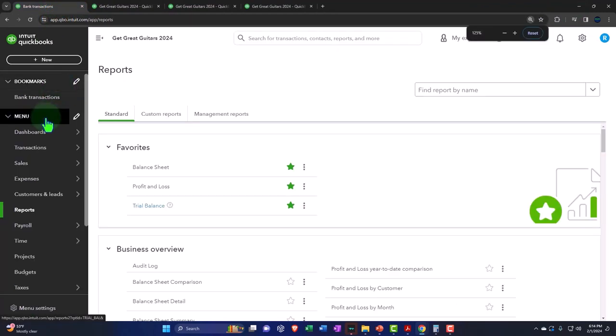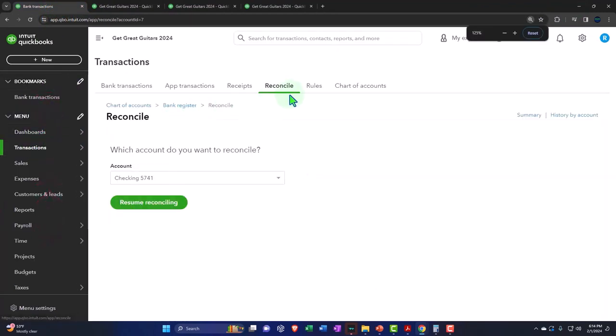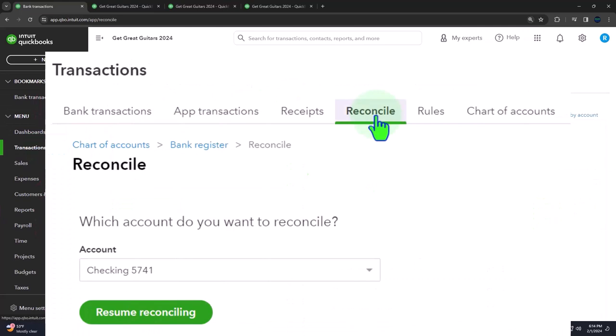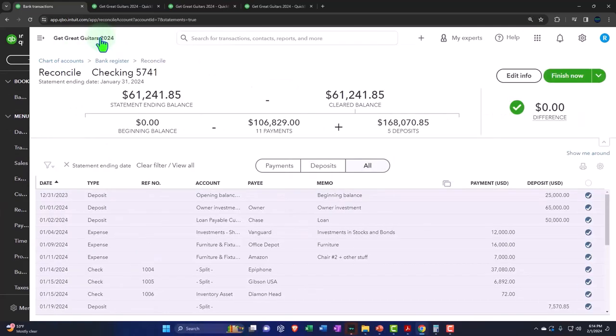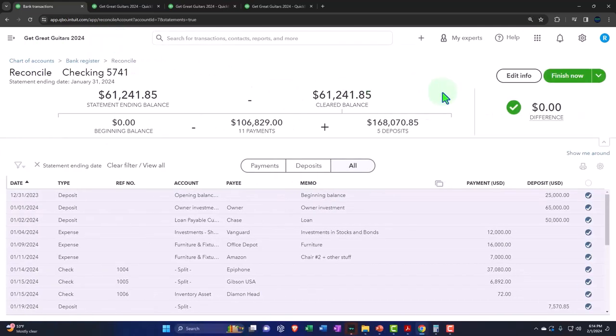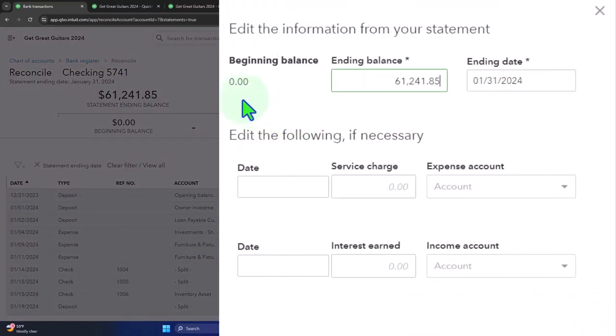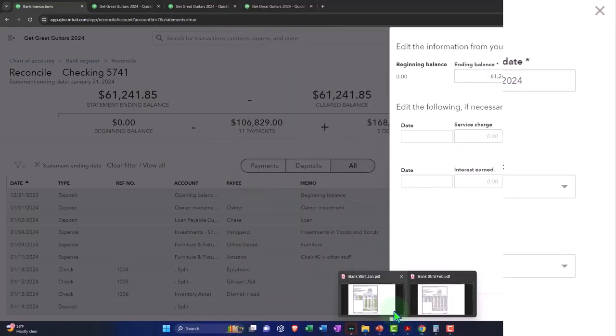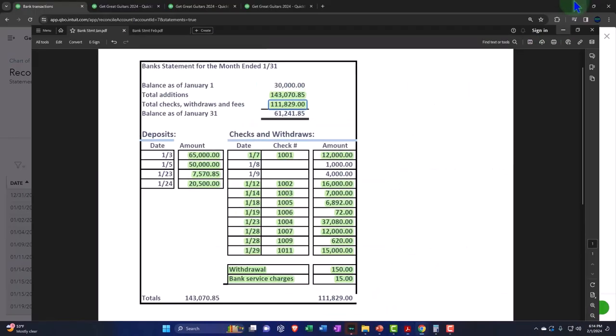So we're going to go down to the transactions. We're in the reconcile tab. We're going to resume the reconciling that we started in a prior presentation. And the edit info, we have the beginning balance. That's part of our issue. It's $0 here. It's $30,000 over here. So that's an issue.